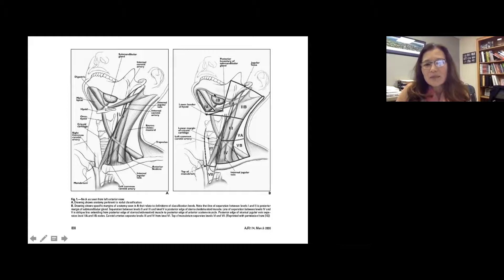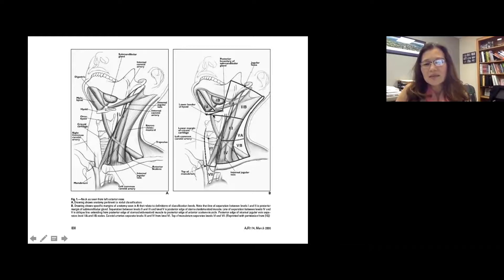Here is the submandibular gland, anterior belly and posterior belly of the digastric muscle, which is also very critical to look for level 1A and 1B nodes. The neck runs from high to low neck, and that's divided by certain anatomical structures, including the bottom of the hyoid bone, which divides zones two and three, and then the bottom of the cricoid cartilage, which divides zones three and four.